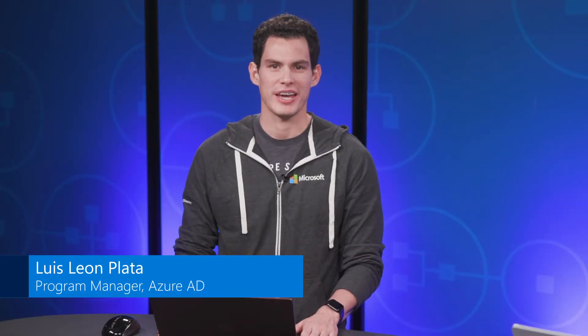Welcome back. In this video, I'm going to demo how to use the ADFS Application Activity Report to migrate your applications from ADFS to Azure AD.